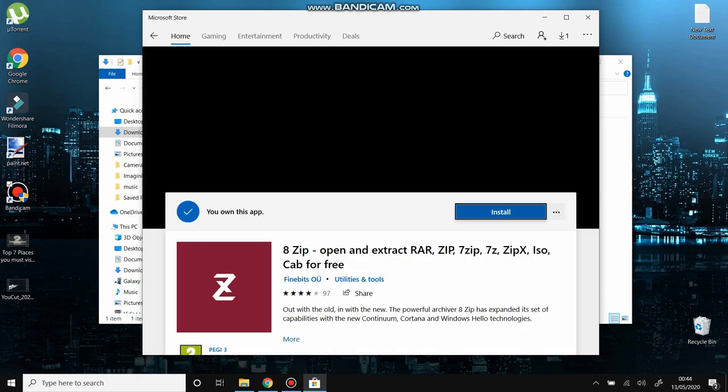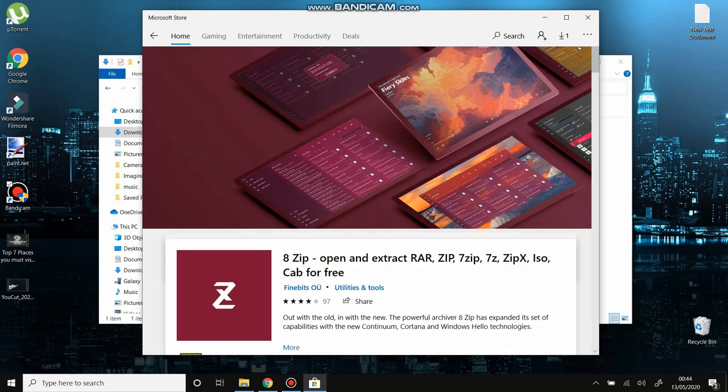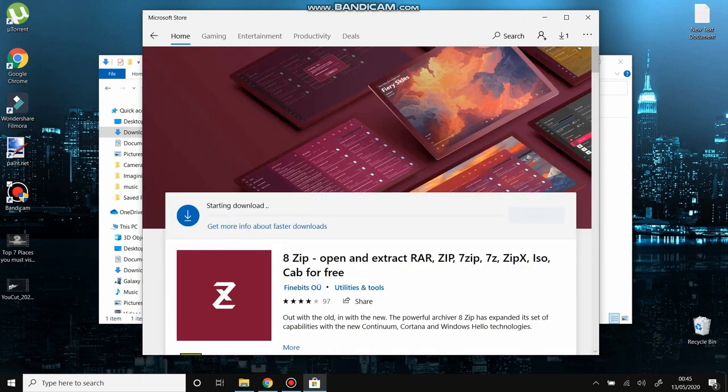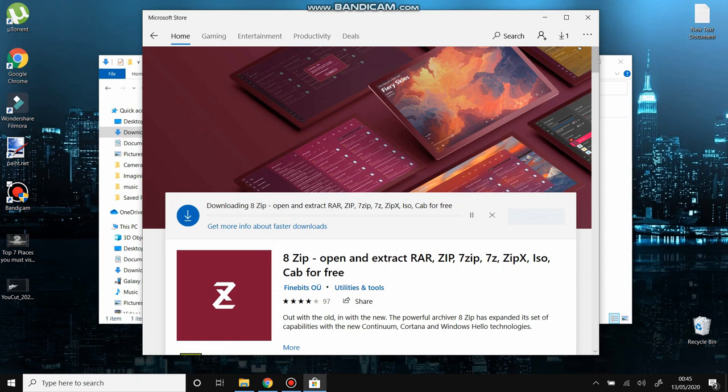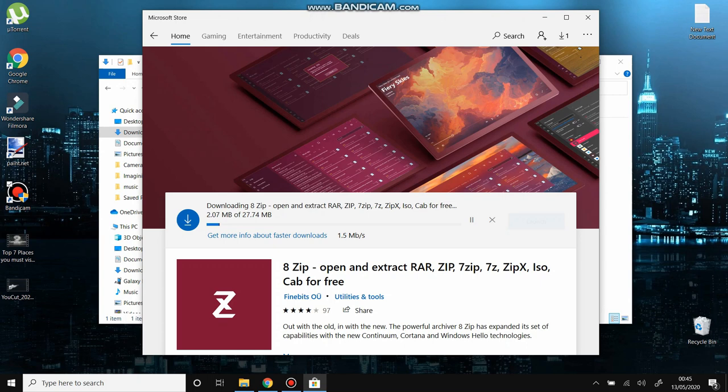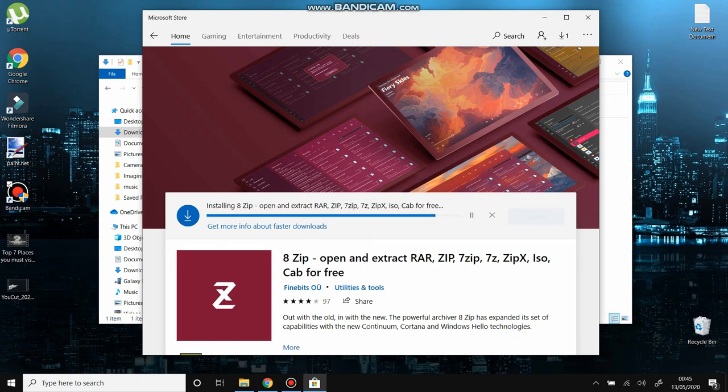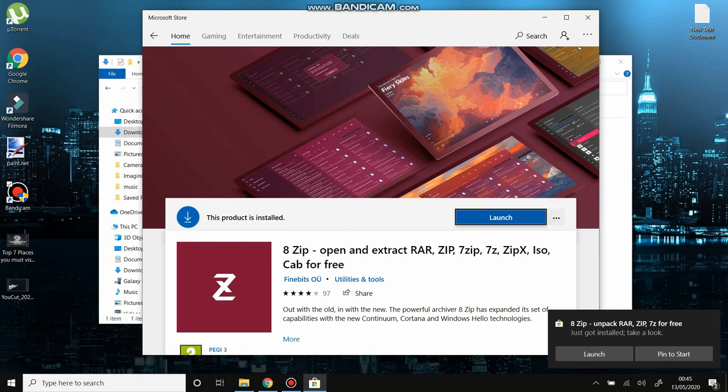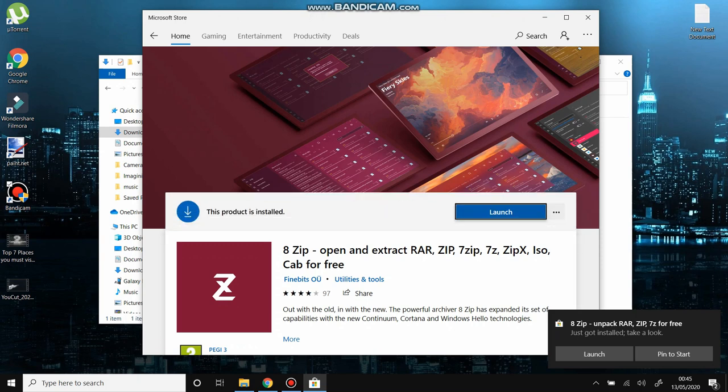And now all you have to do is press Install and the application is going to install by itself. There's nothing you have to do. After it finishes the installation, you just close this window, the Microsoft Store window, and you can use the application. I'm going to show you how, just after the application finishes the installation. It's very easy, there's nothing else you have to do. You just close the market.